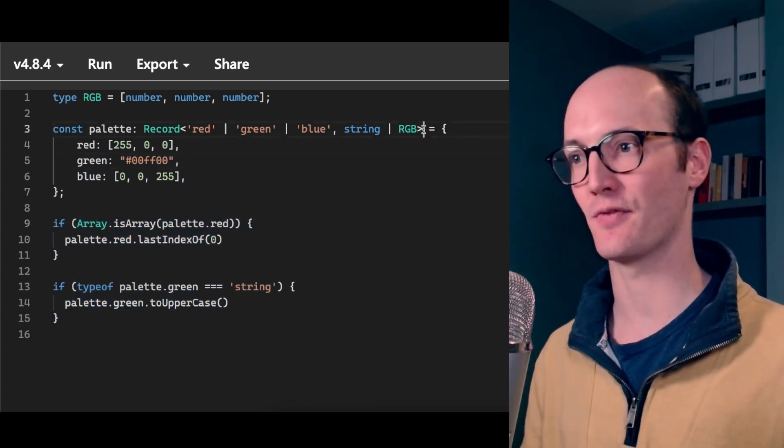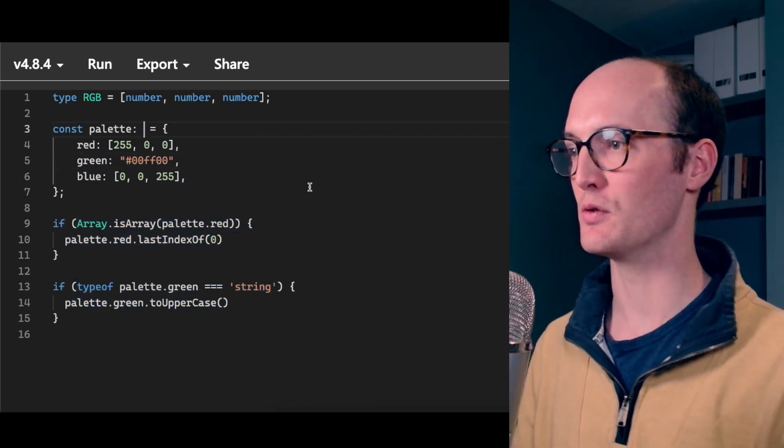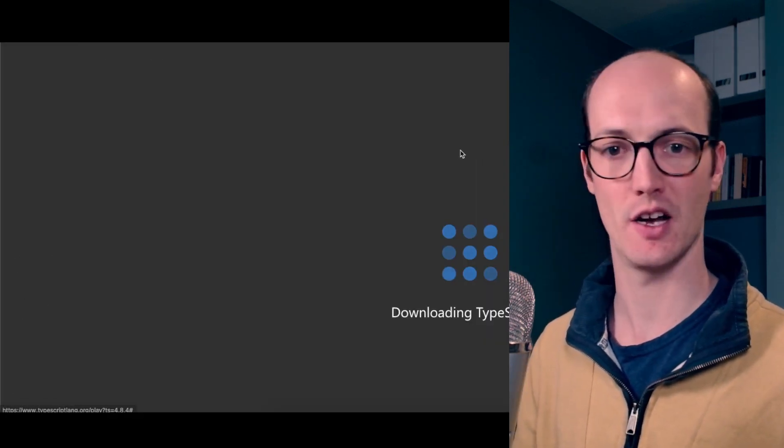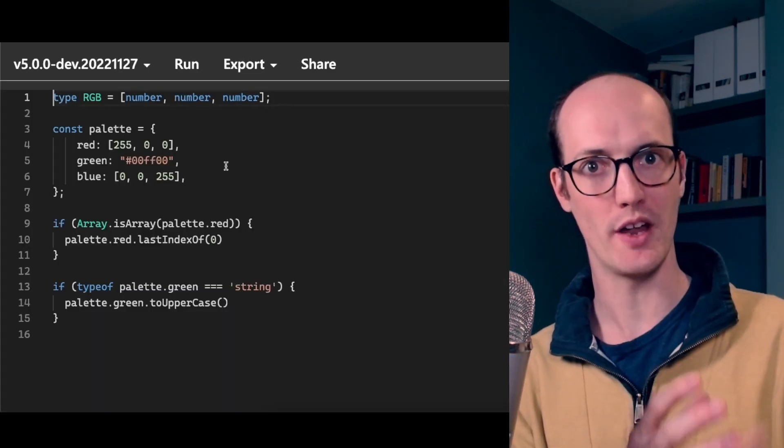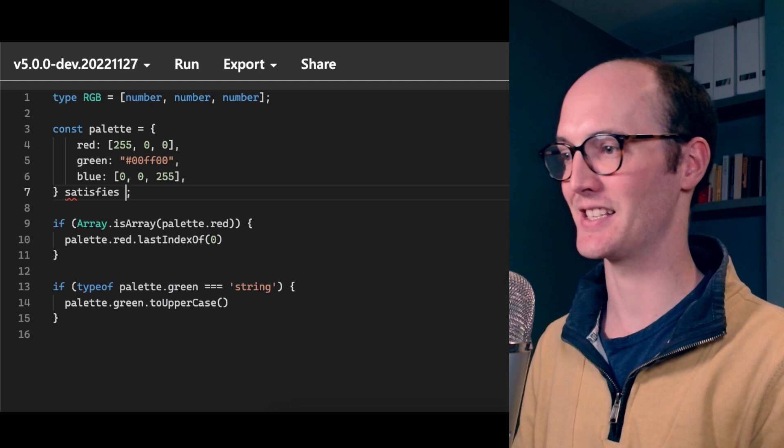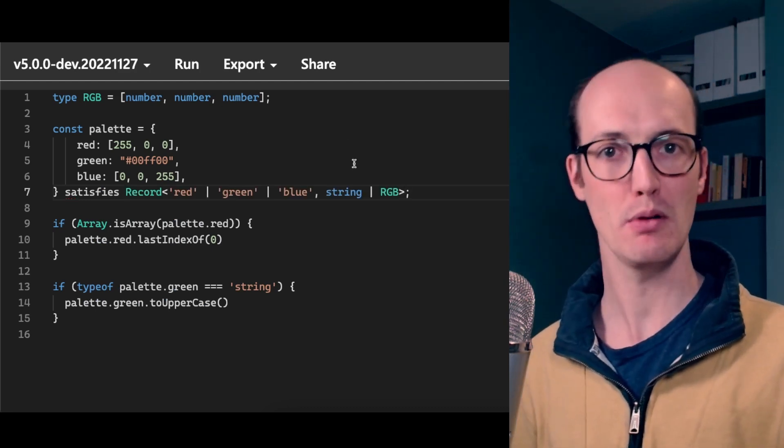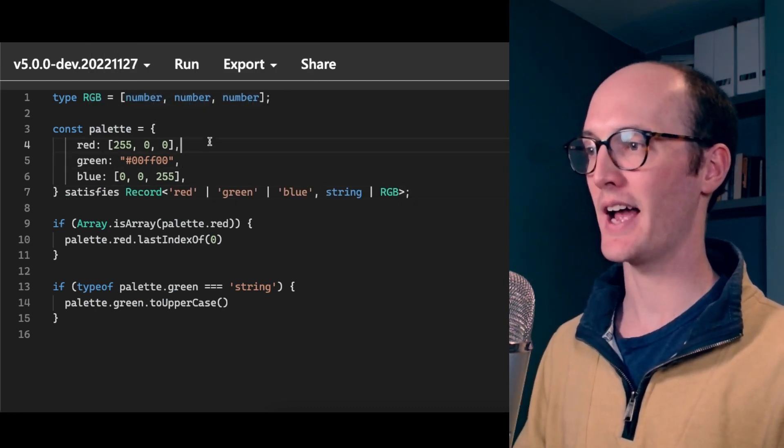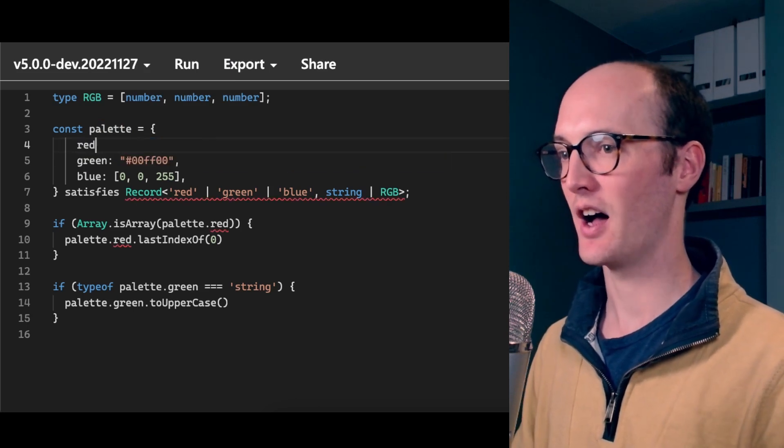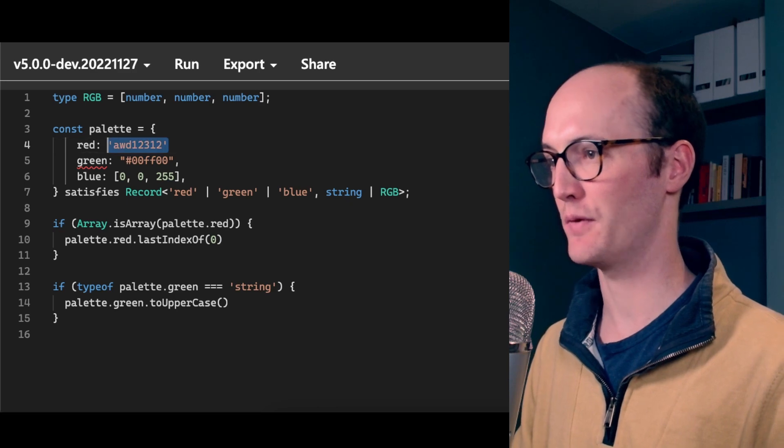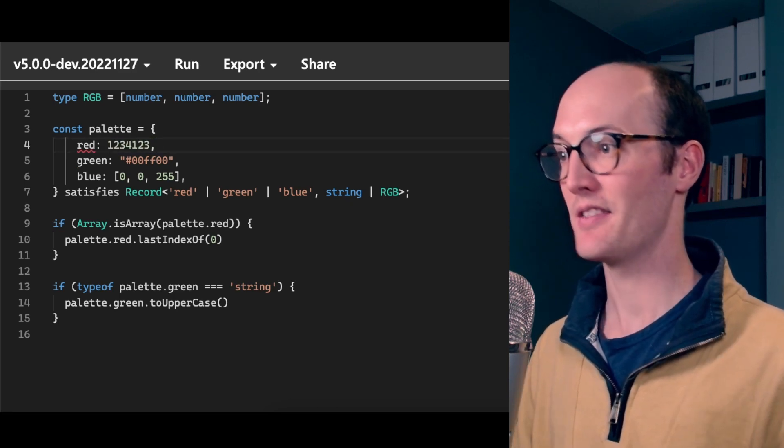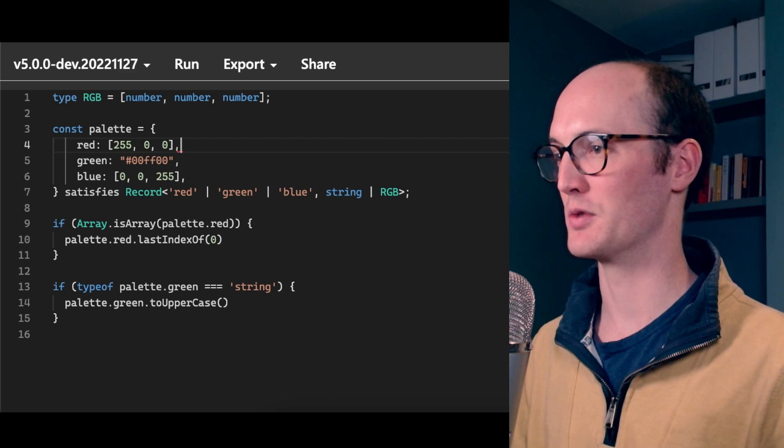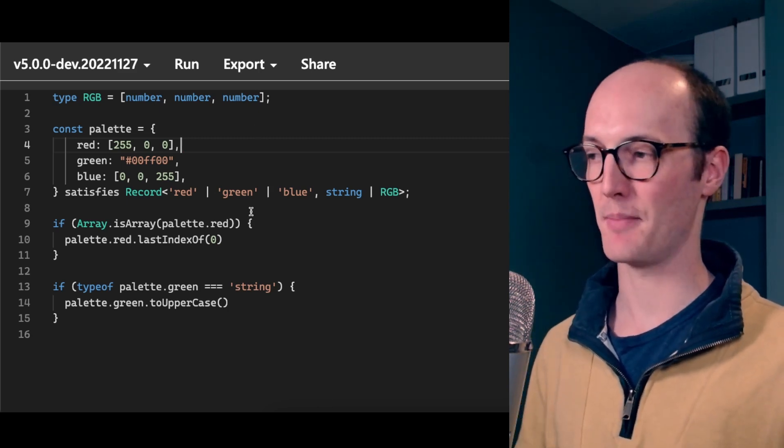So what you can do is instead of declaring this up here, I'm going to switch this over to the nightly version. And what I'm going to do is instead of defining it with the colon, I'm actually going to define it using satisfies record. Now, this is really cool because I actually do still get autocomplete here and it warns me if I put the wrong thing in. So if I just put in like a number here, then it's going to yell at me. Whereas if I put actually the thing that was here before, then it's going to be happy.